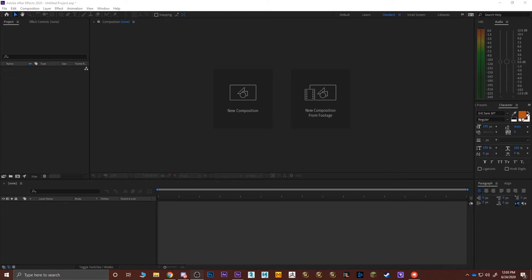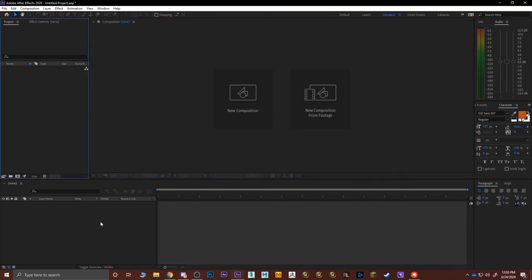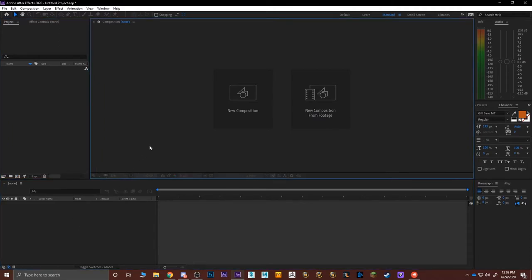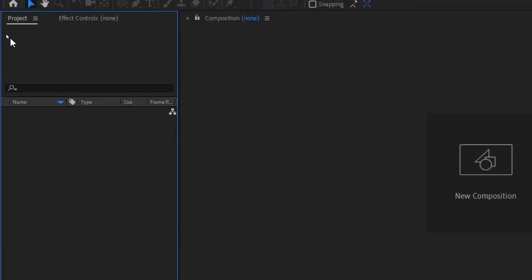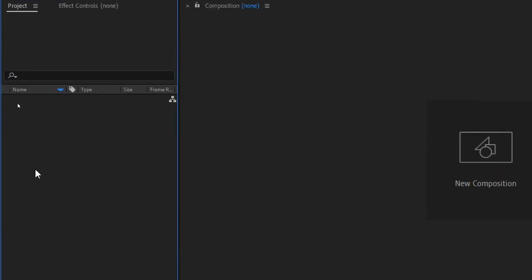Similar to Photoshop, you have to create a new page to start working — here it's called a new composition. Wherever I click on the user interface, it will highlight in blue. On the left side is my Project tab. Inside of Projects, you will have all the files, videos, and compositions in a list that you can constantly use and bring into the composition. It's like a file system that keeps all your work safe, neat, and organized.